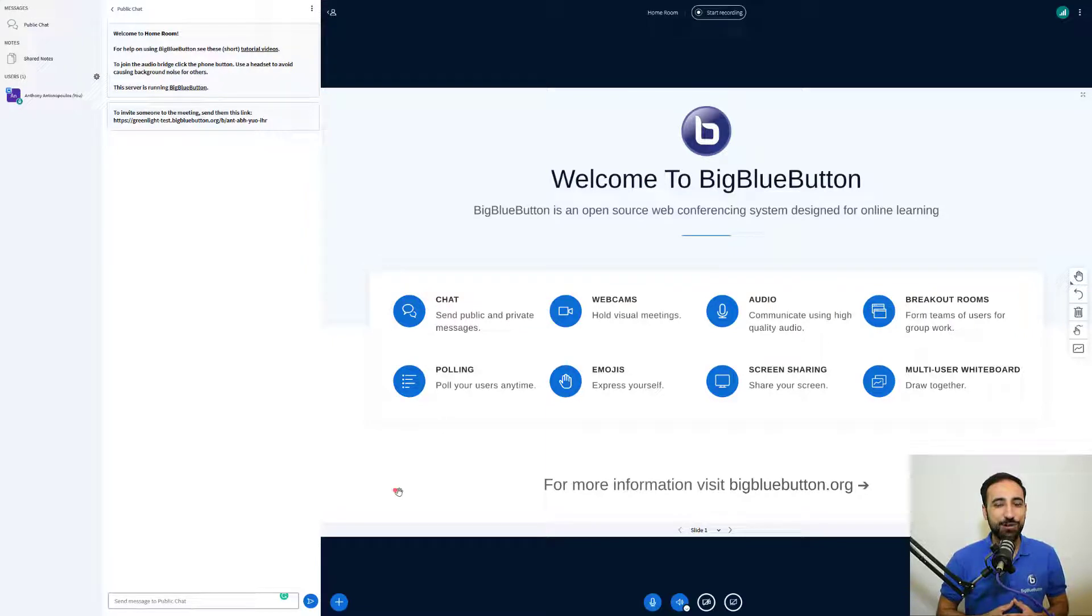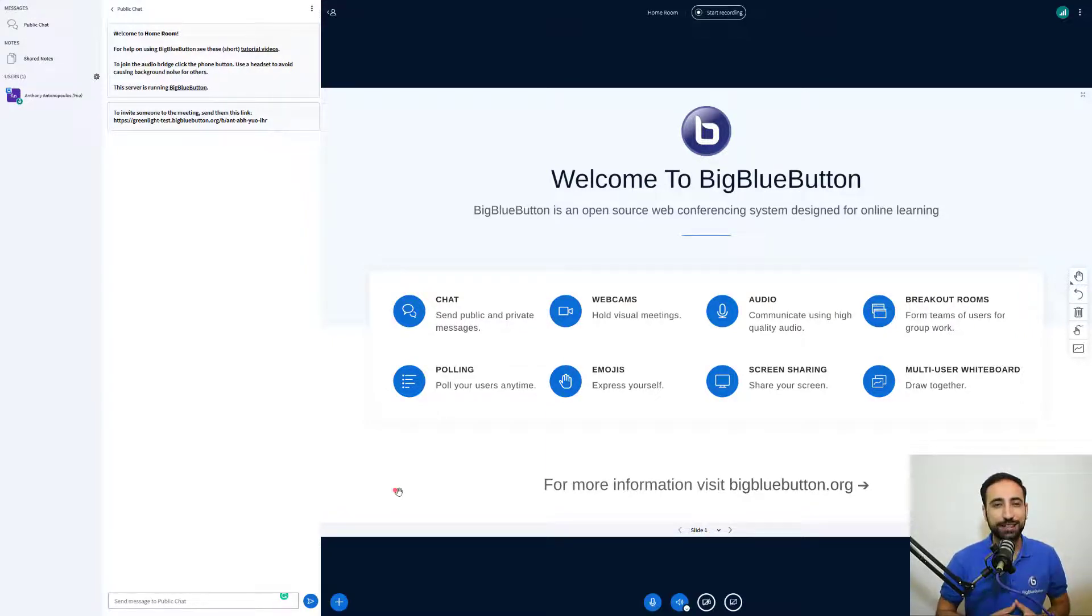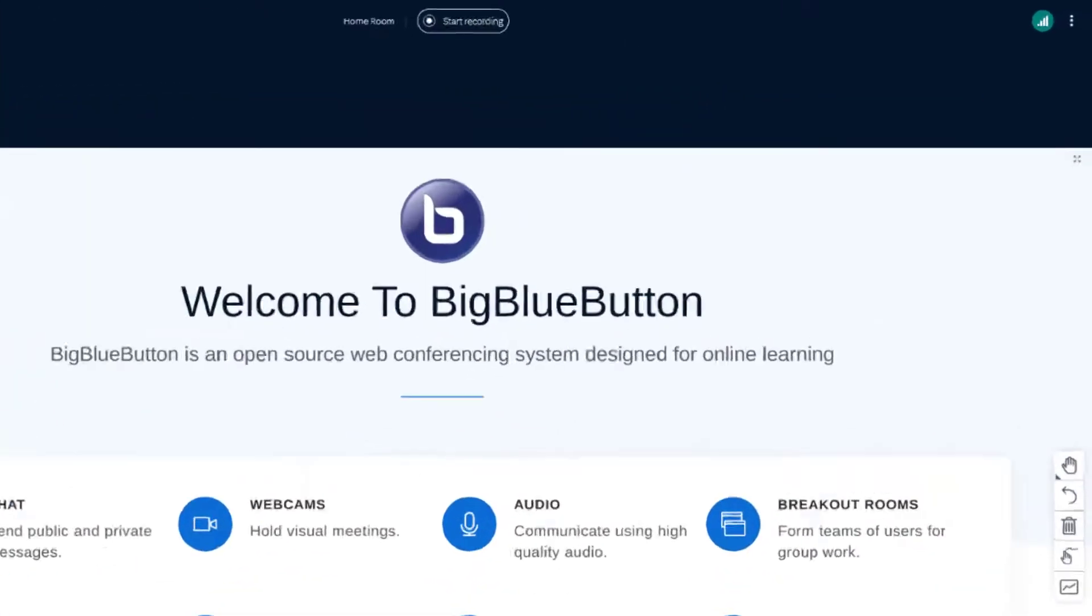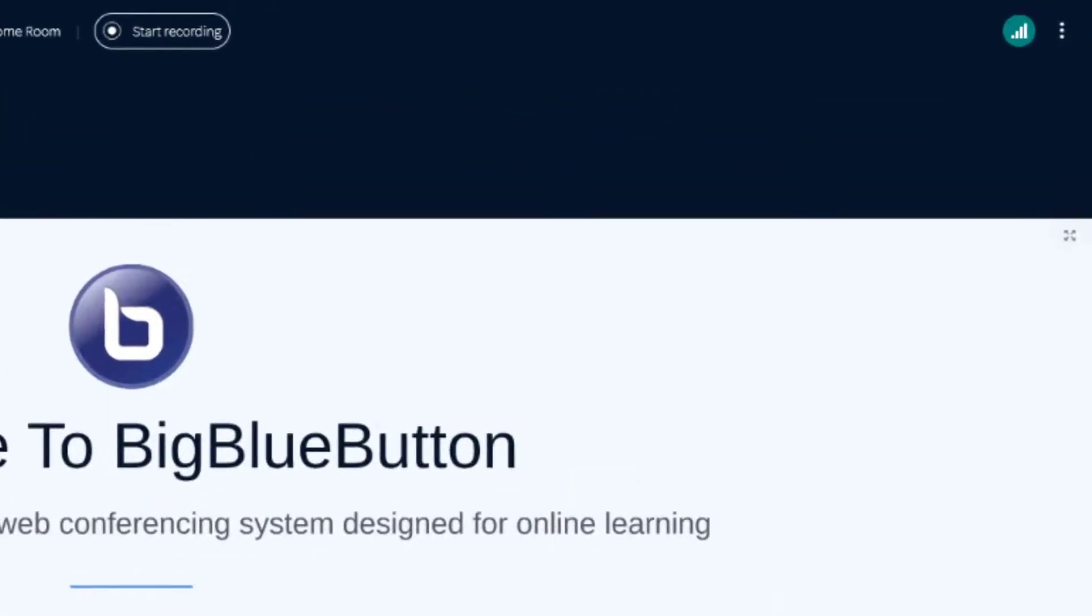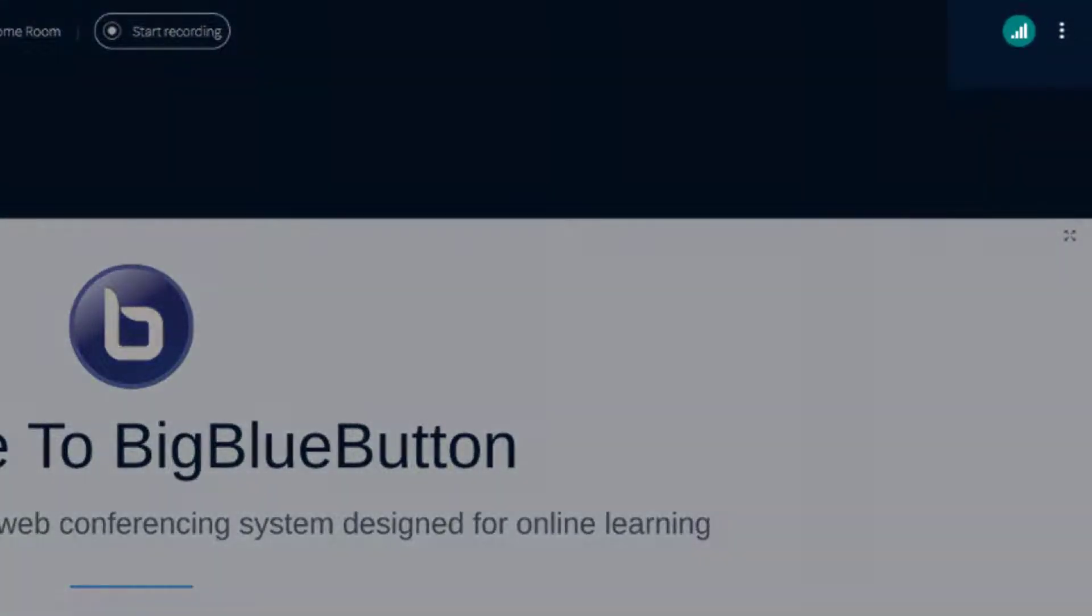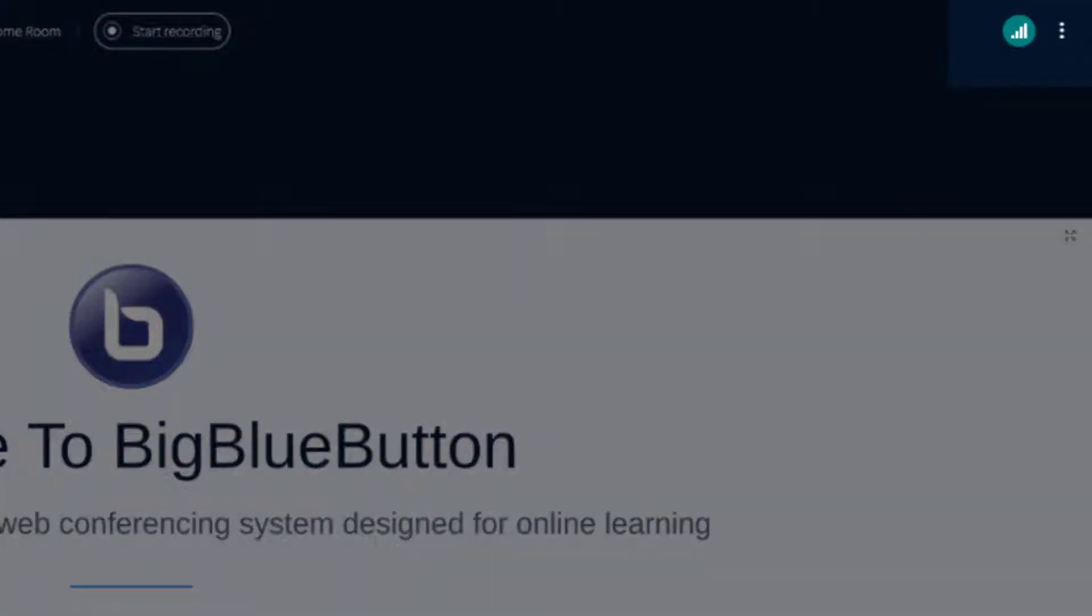BigBlueButton lets you narrow down any issues related to your network using the network status icon. In the upper right hand corner, this icon changes colors when the connectivity drops. When it's green, your connection is good.